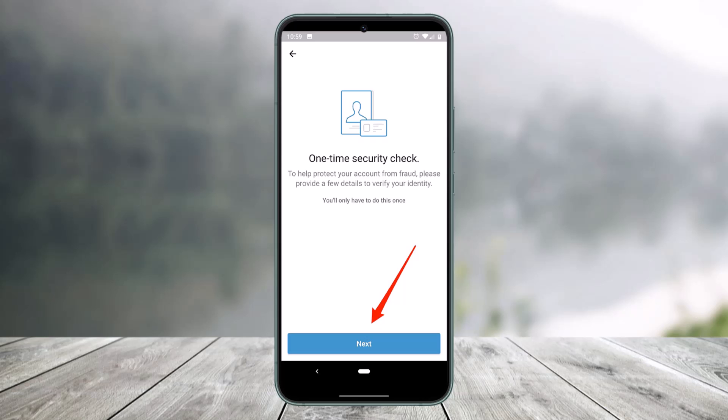And that's all it takes to verify your Venmo account. We hope the video was really helpful.